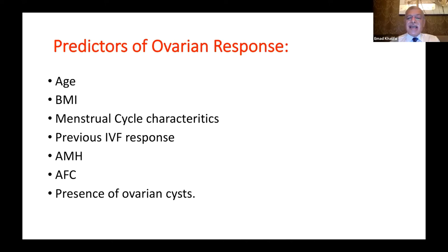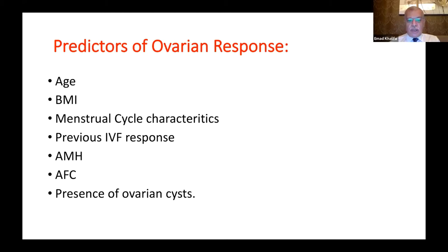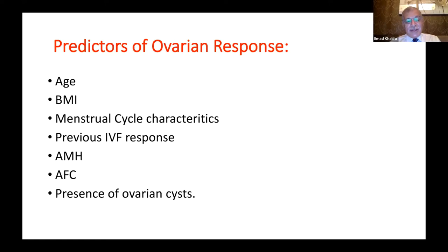Menstrual cycle characteristics are very important — a prolonged or short menstrual cycle, or a short follicular phase, gives an indication of ovarian response. Previous IVF response is also very important. Two key parameters to use together are AMH, the anti-Müllerian hormone, and AFC, the antral follicle count. The presence of ovarian cysts is also a factor.